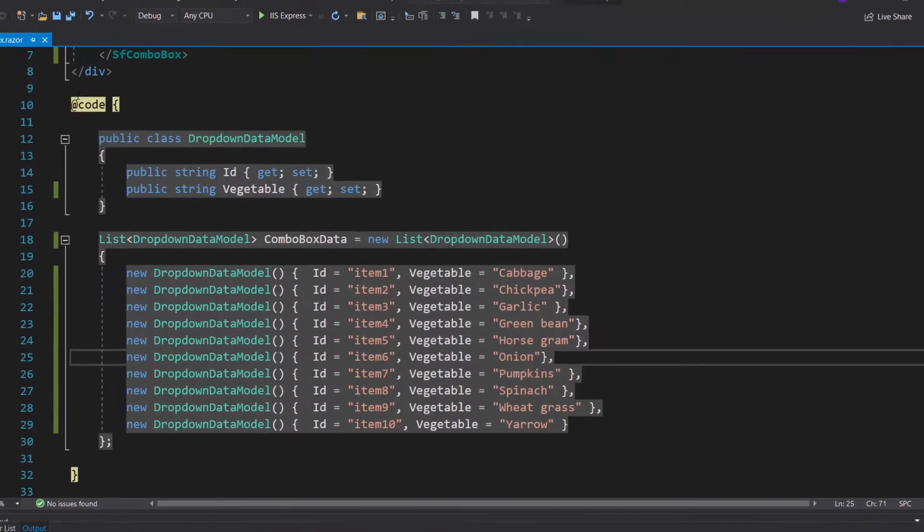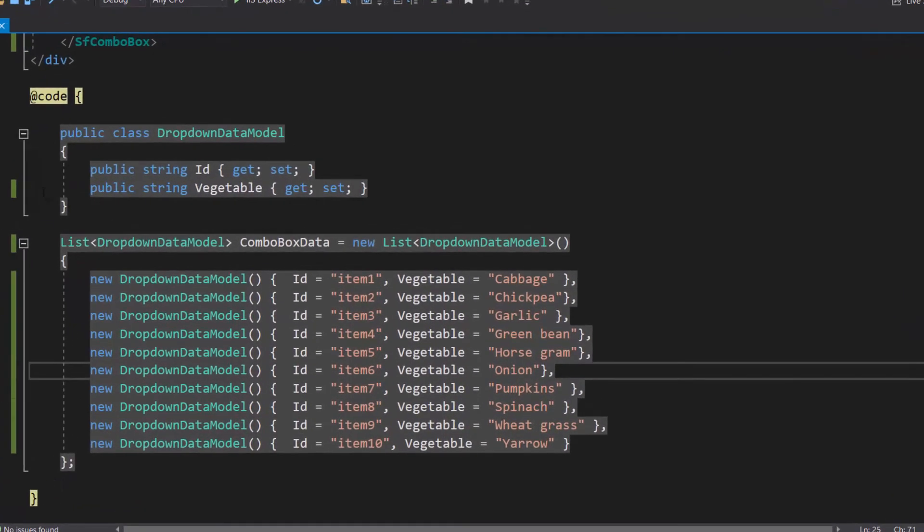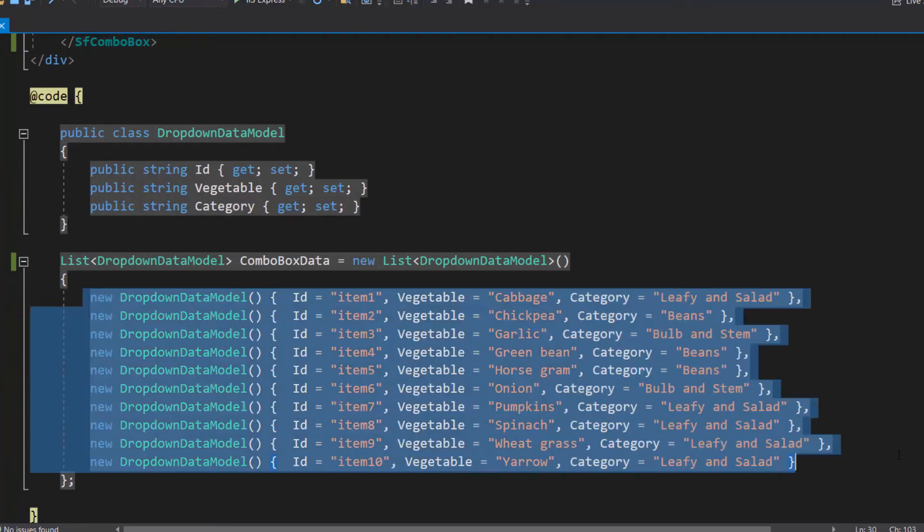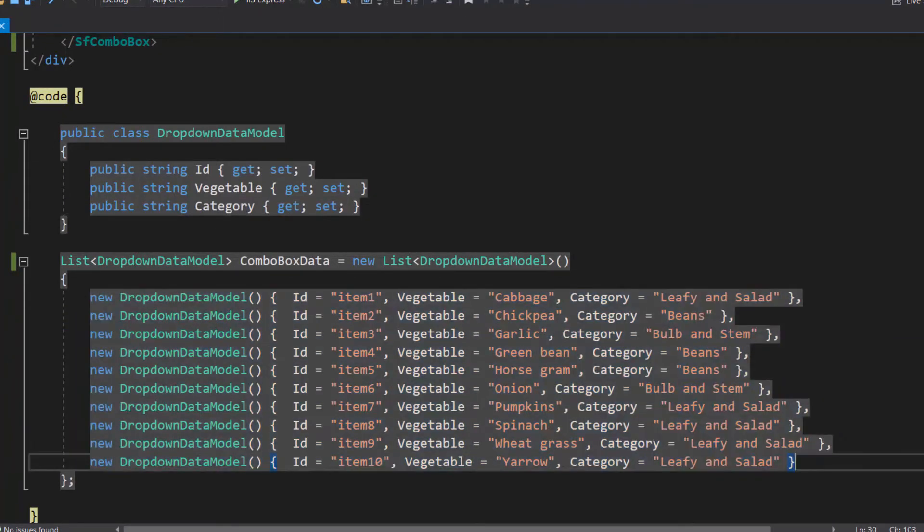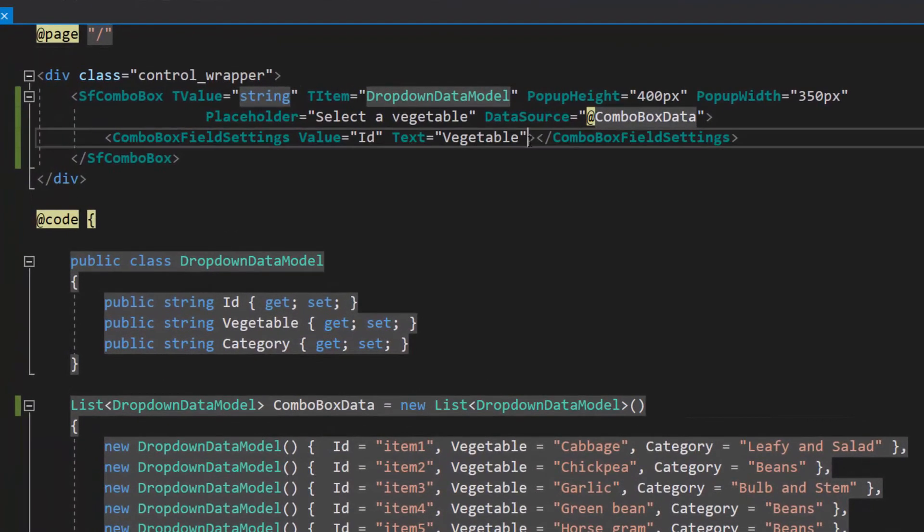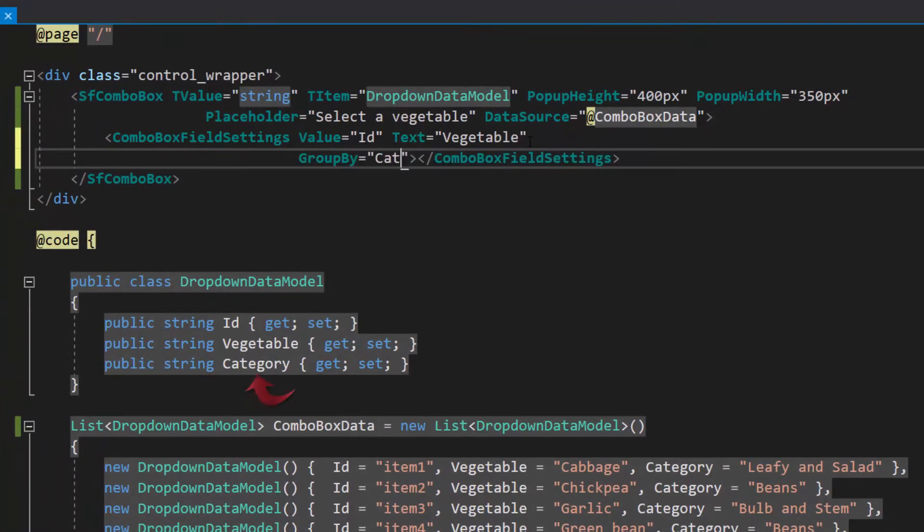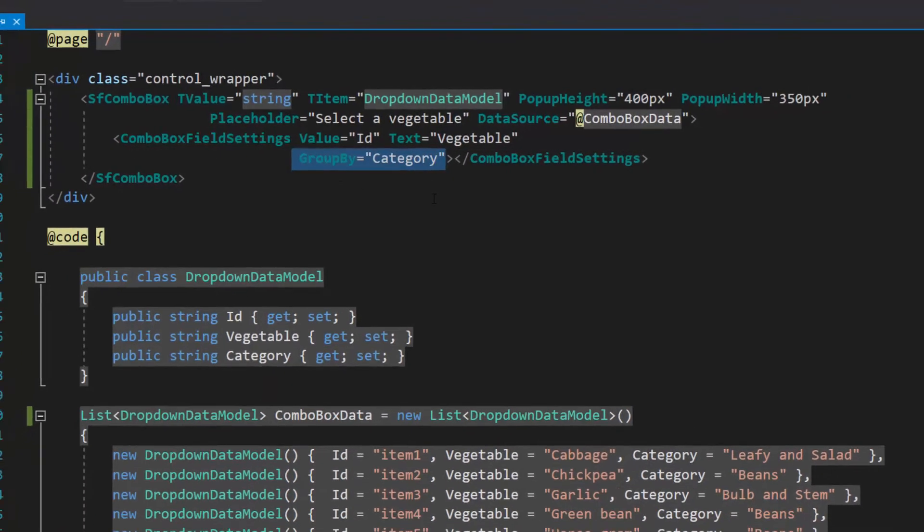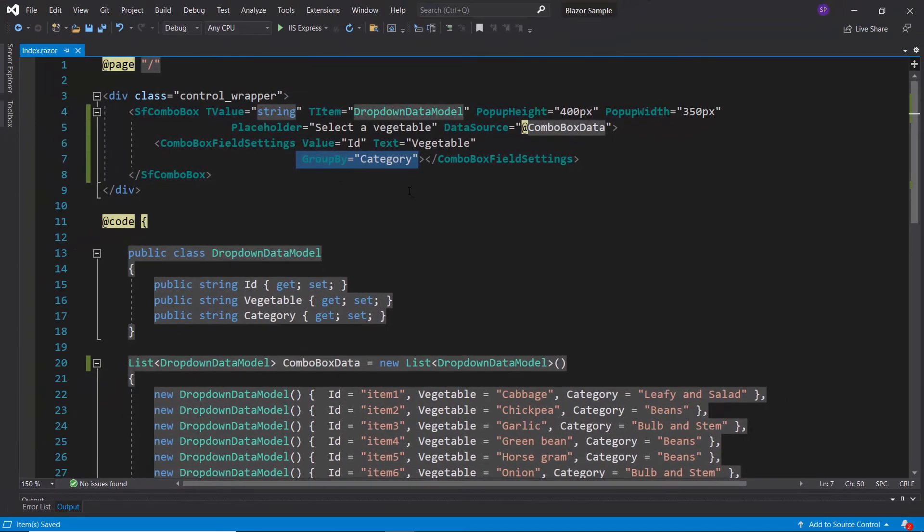First, I will modify the existing data source by defining one more field category with appropriate values. Then, I will map this newly defined data source field name category to the group by option within the combo box field settings tag.